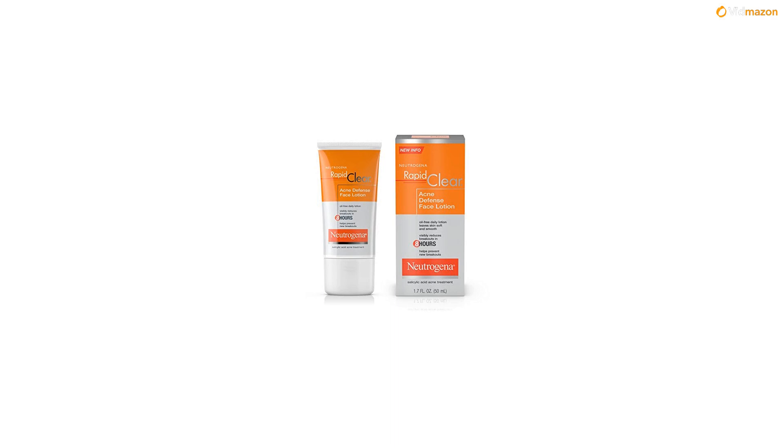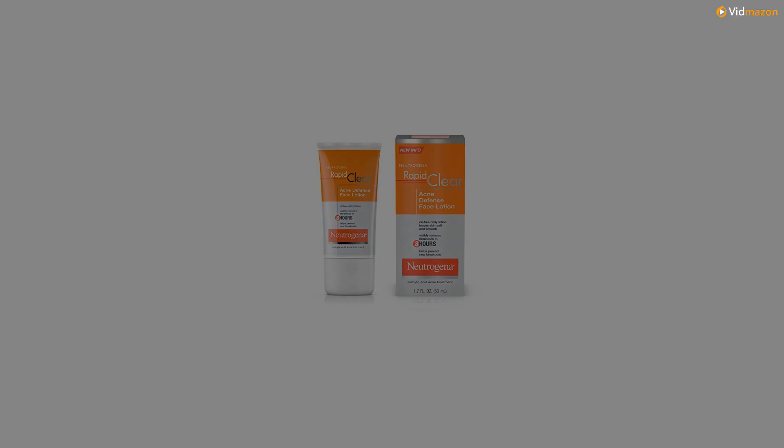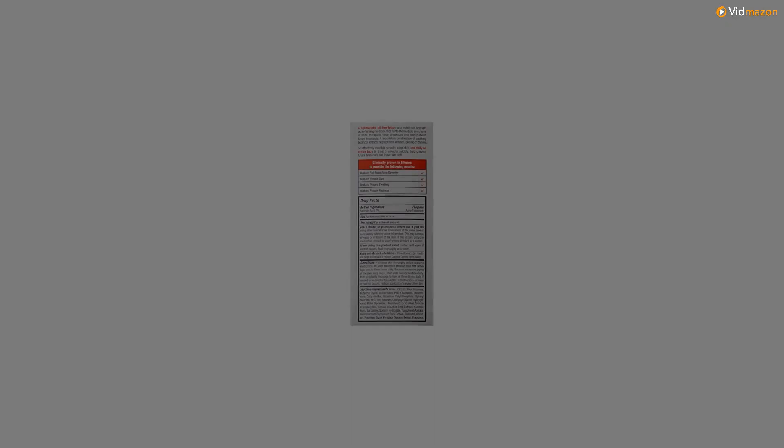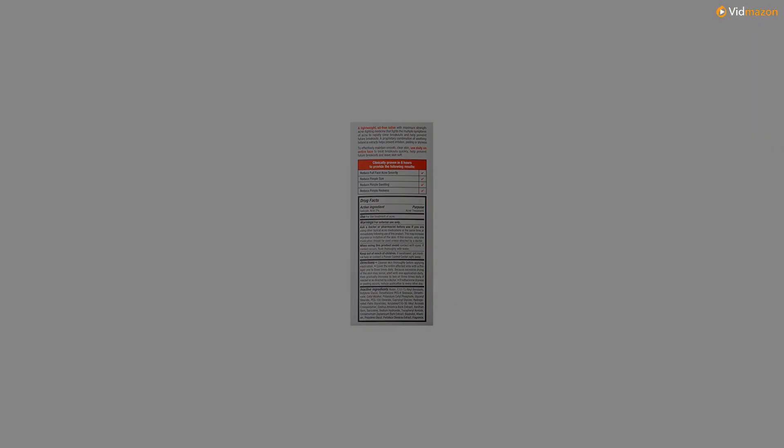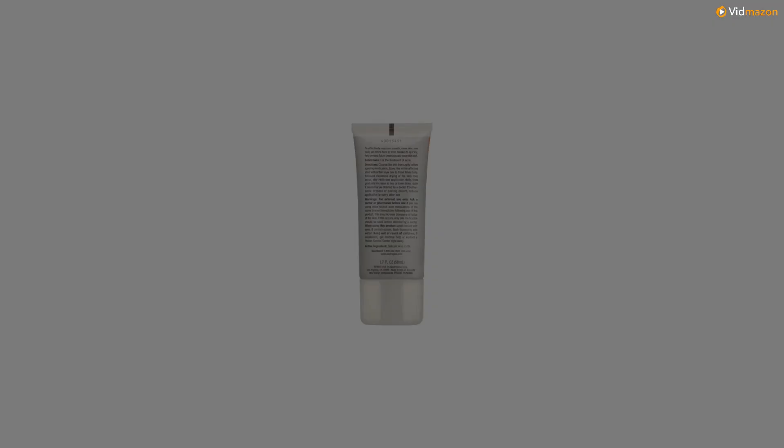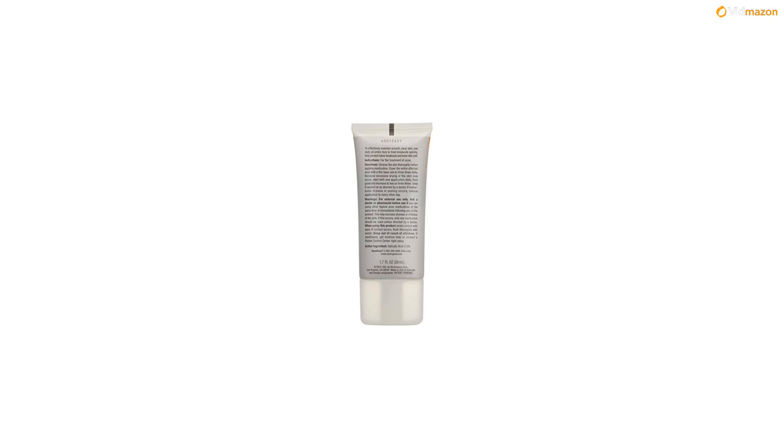1.7 fluid ounce tube of Neutrogena Rapid Clear Acne Defense Face Lotion with salicylic acid helps to maintain clear skin while treating and preventing breakouts and leave skin feeling soft.